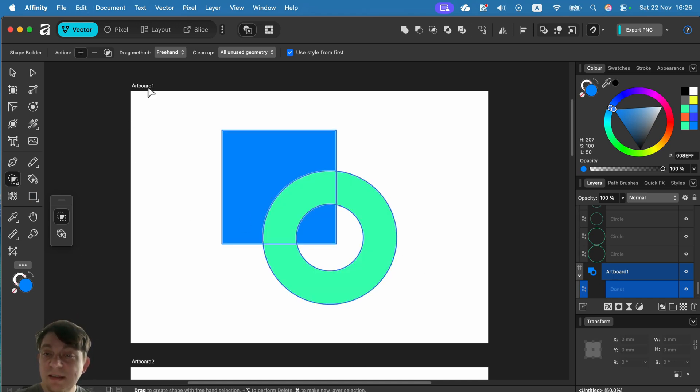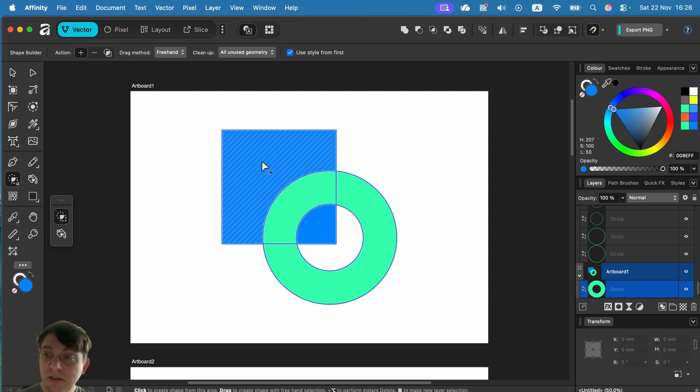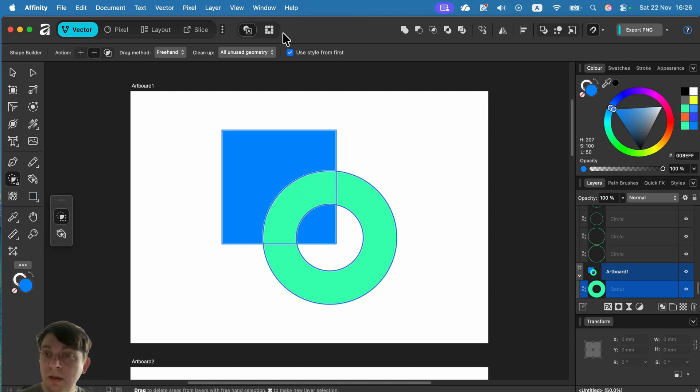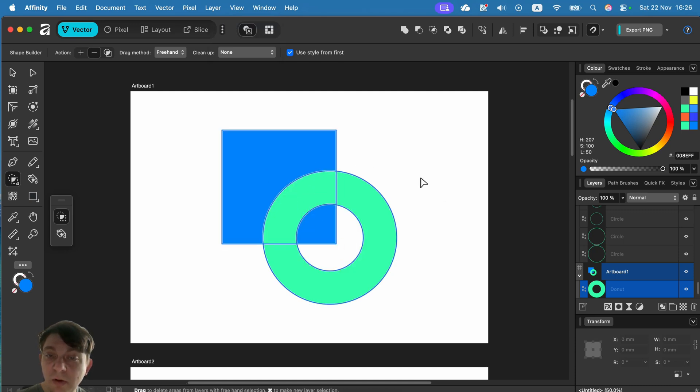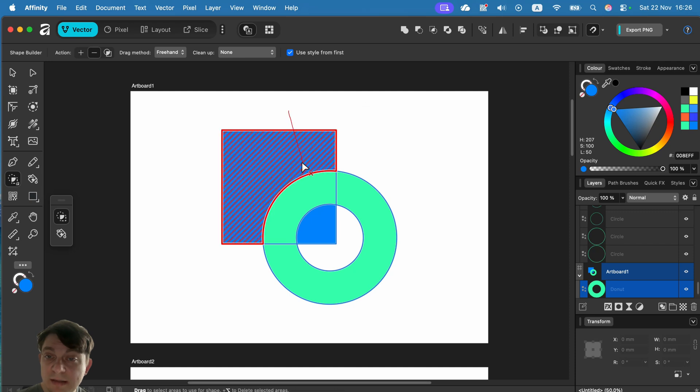This is a very easy way of merging two different shapes. You can also use the minus mode, and thanks to that, you can actually manually decide which part you want to delete. I can use the minus mode and delete this part.